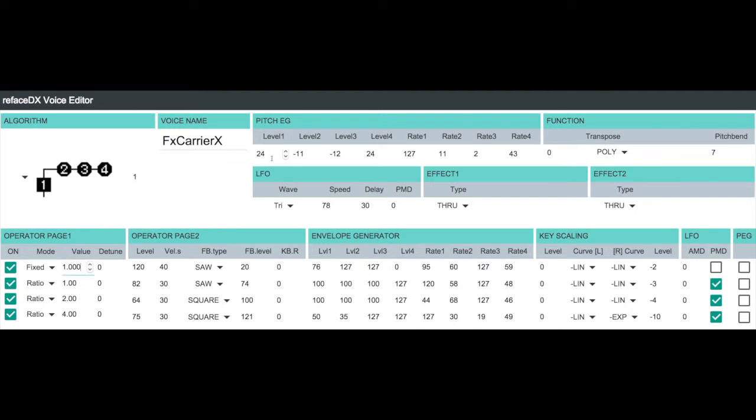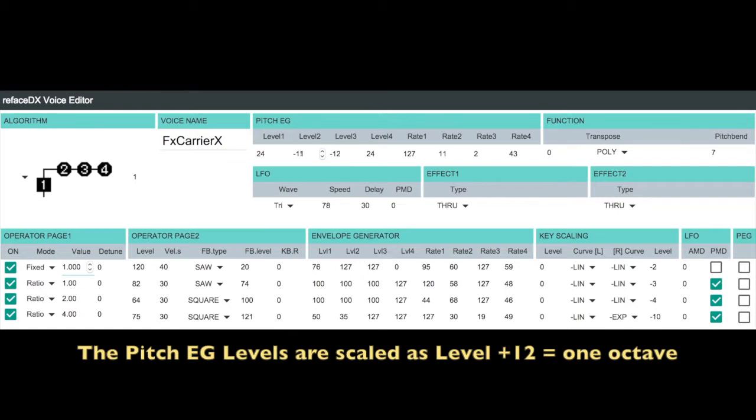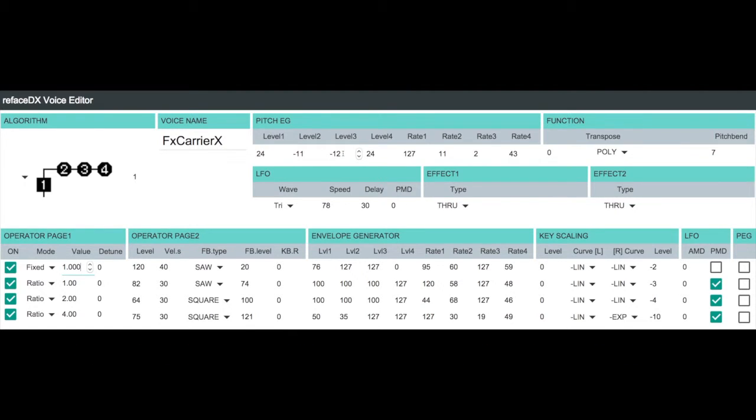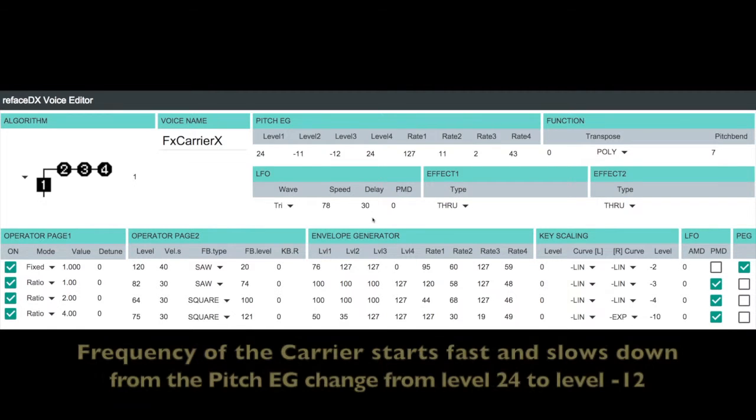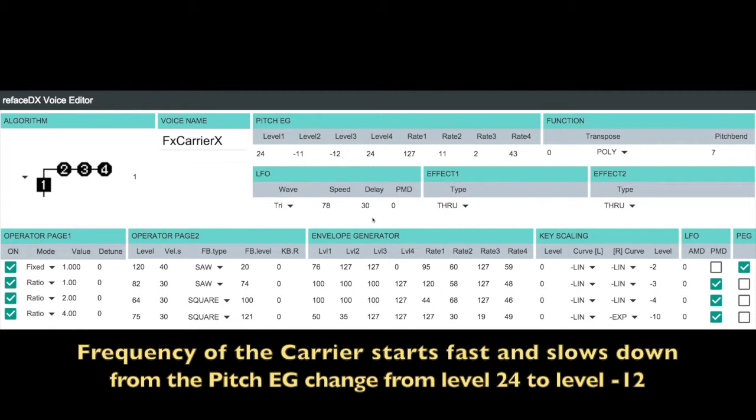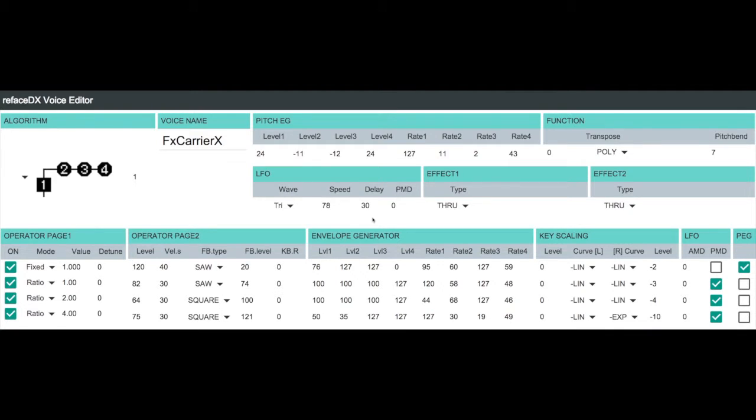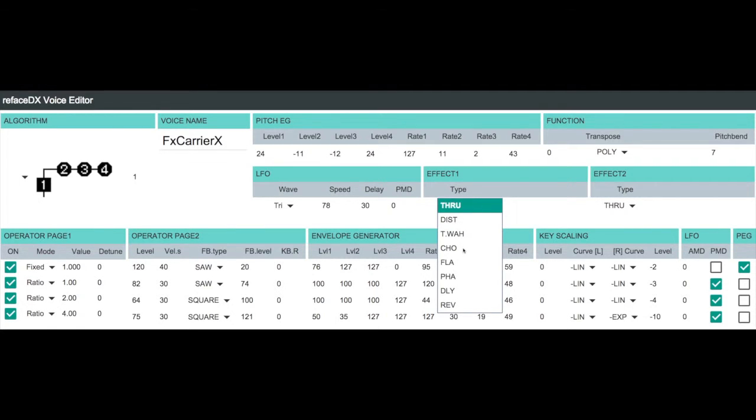So I've set up our pitch EG to start at a level of 24, go down to a level of minus 11, sustain at level 3 of minus 12, and then go back up to level 24 at key off at these rates I've set here. So I'm going to turn that on for our carrier operator 1. So now the speed of our pulsating effect will change as we trigger a key, hold the key, and then let off a key. Let's play that so you can hear what that sounds like. So now we have some interesting motion going on that will actually give us kind of an interesting pad sound.